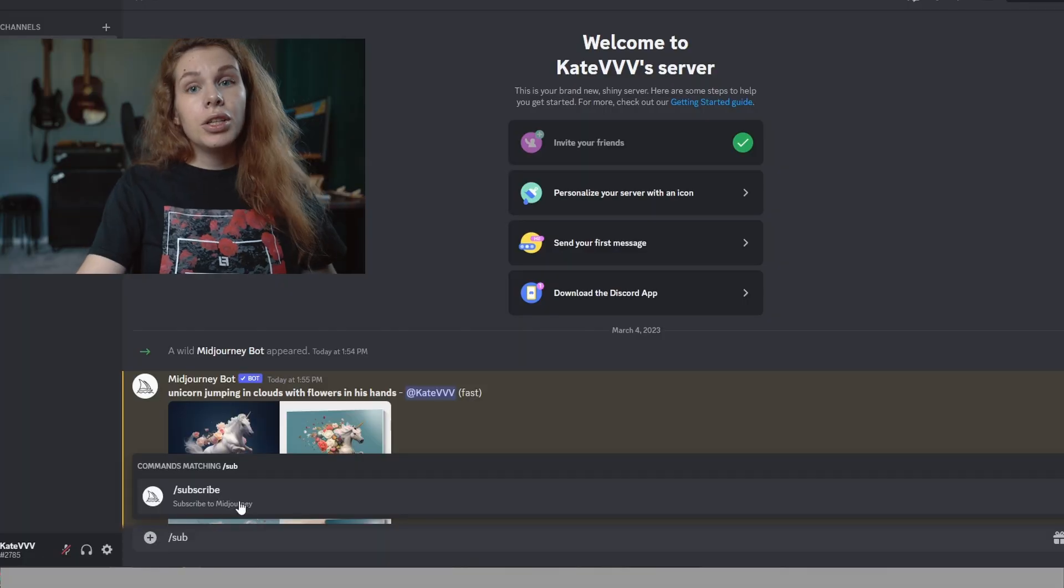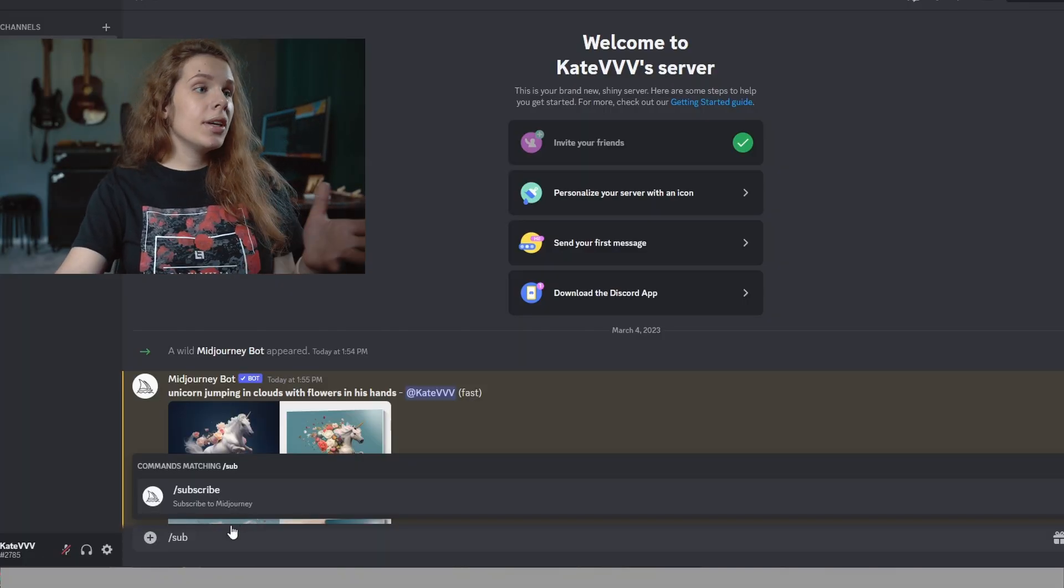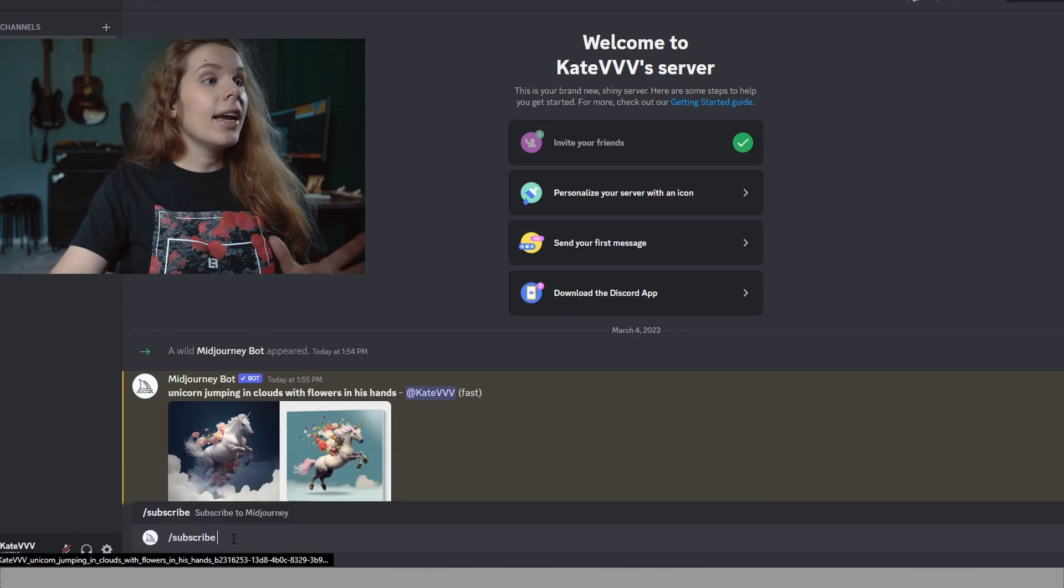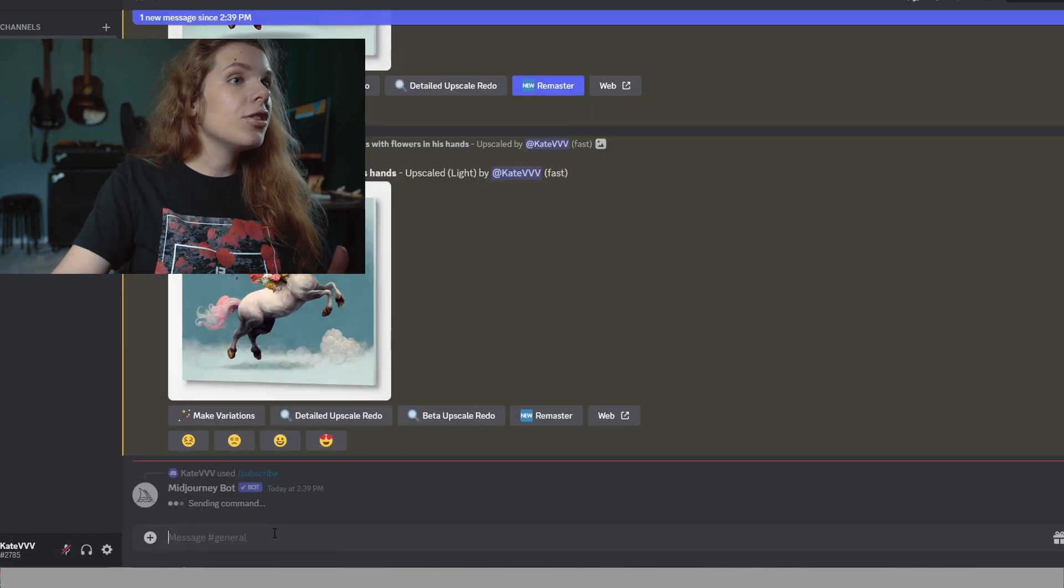If you want to subscribe, you can just type subscribe and it will show you the subscription page.